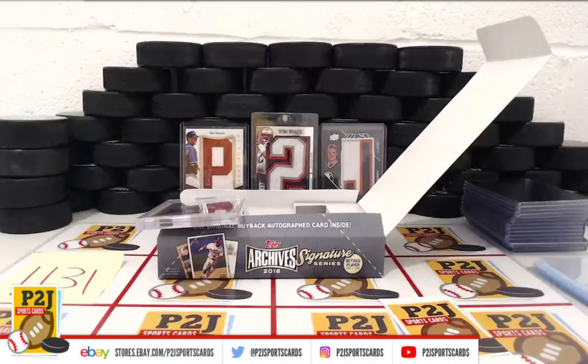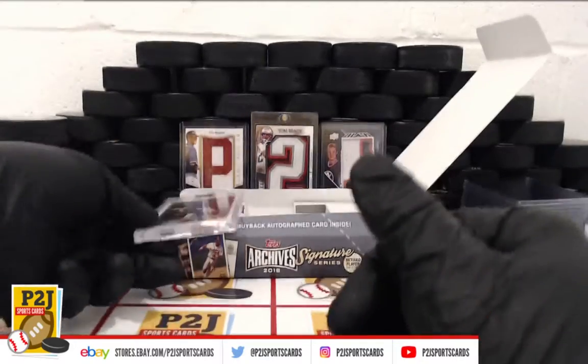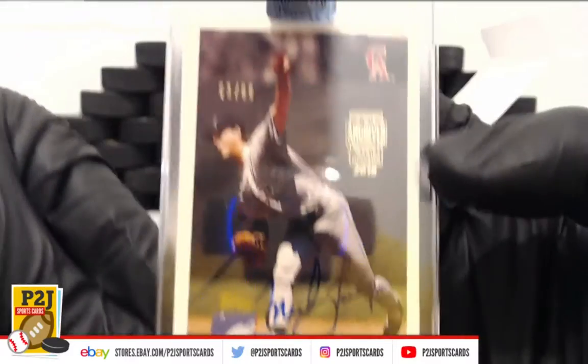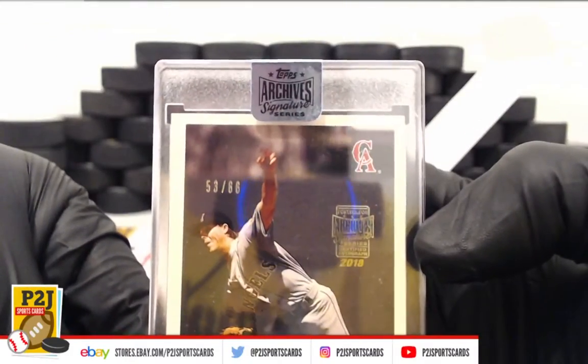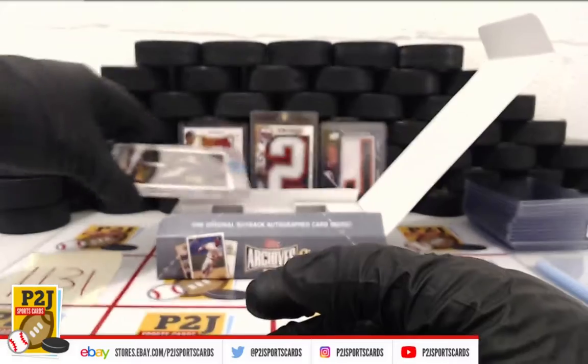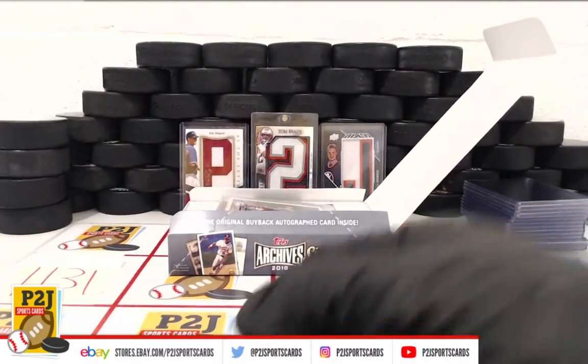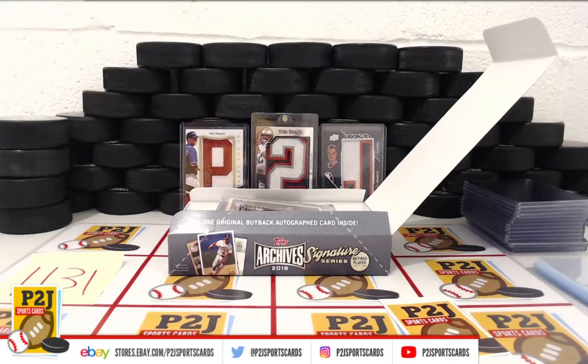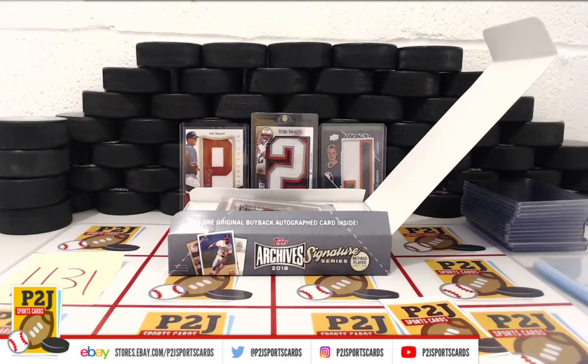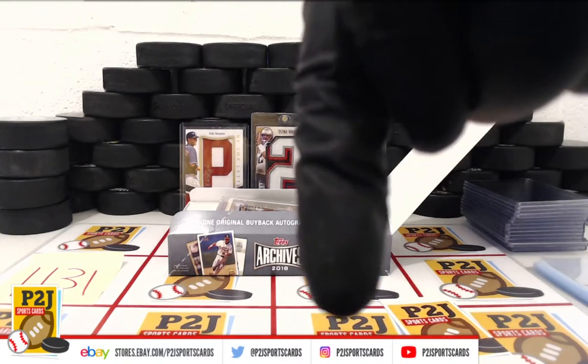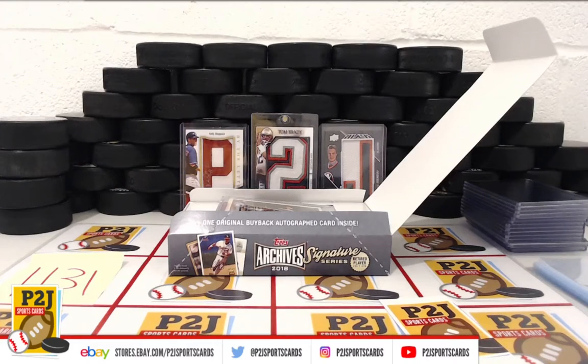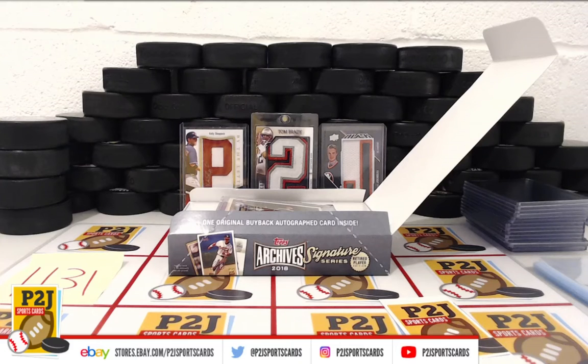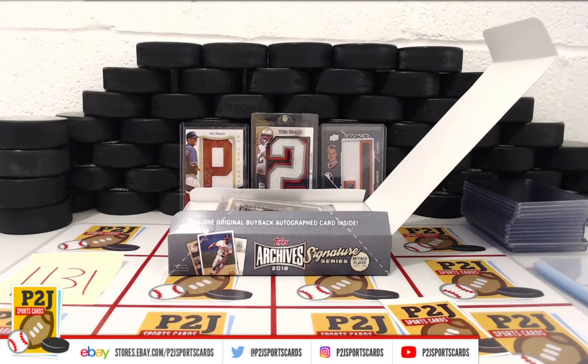Congrats, Mr. on the Mark Langston 2018 Topps Archives Signature Series Retired Player Edition for the Angels. I want to thank everyone for getting in the break and all of you watching, we do appreciate it. Don't forget to subscribe to our YouTube channel. Check us out on Instagram, Twitter, and our eBay store. Thank you all again, and go ahead and stick around for that bonus break spot. Thanks.